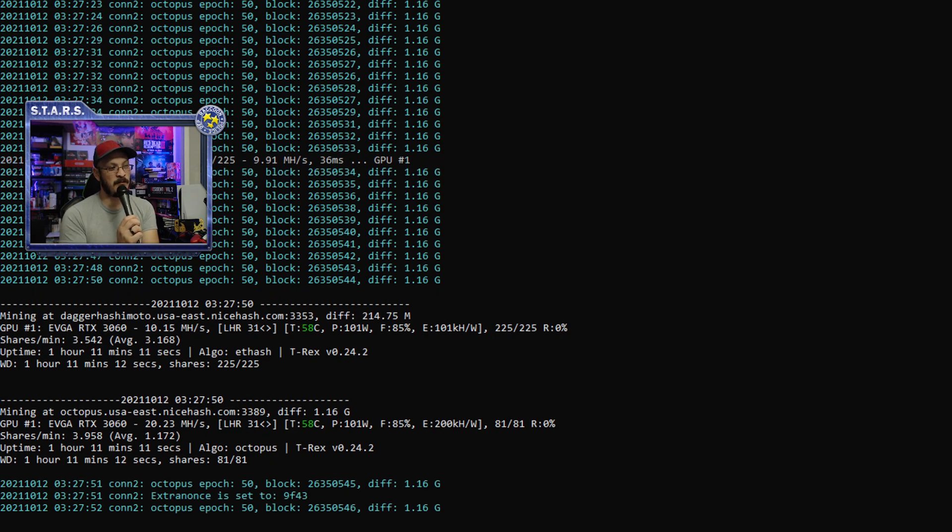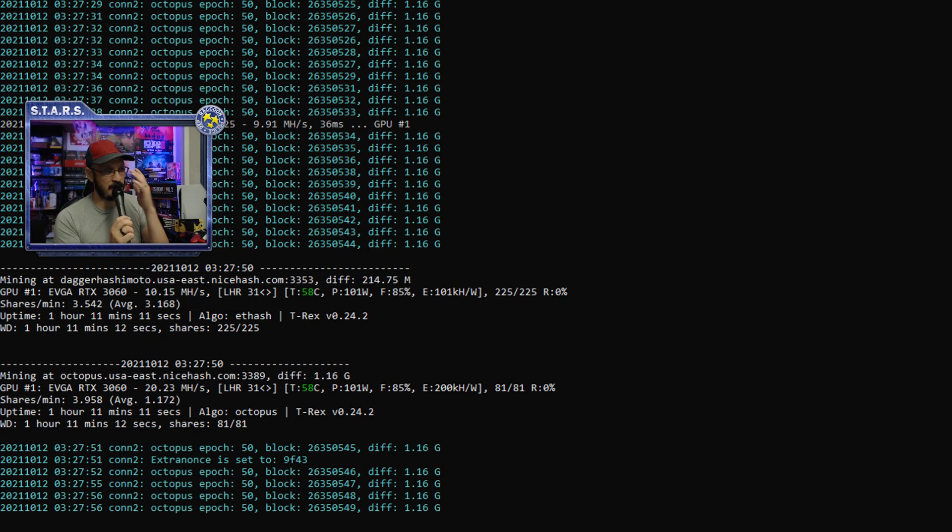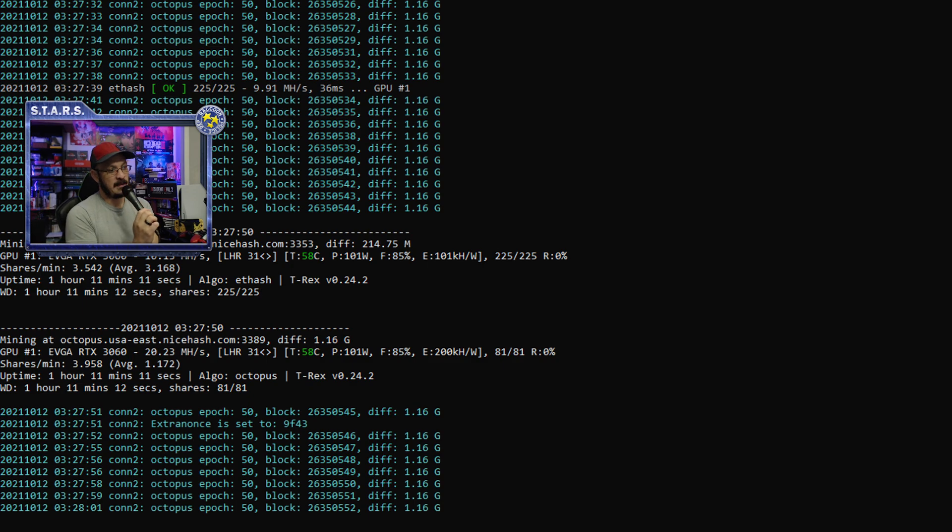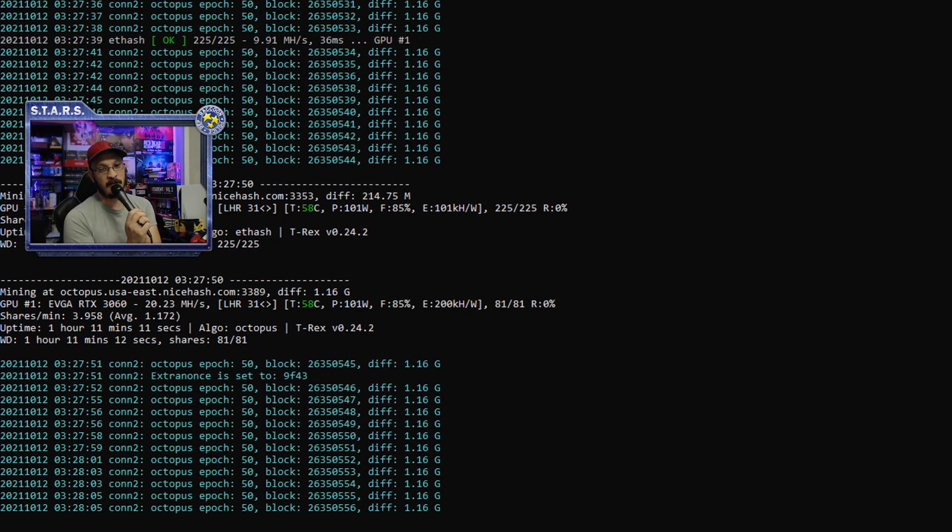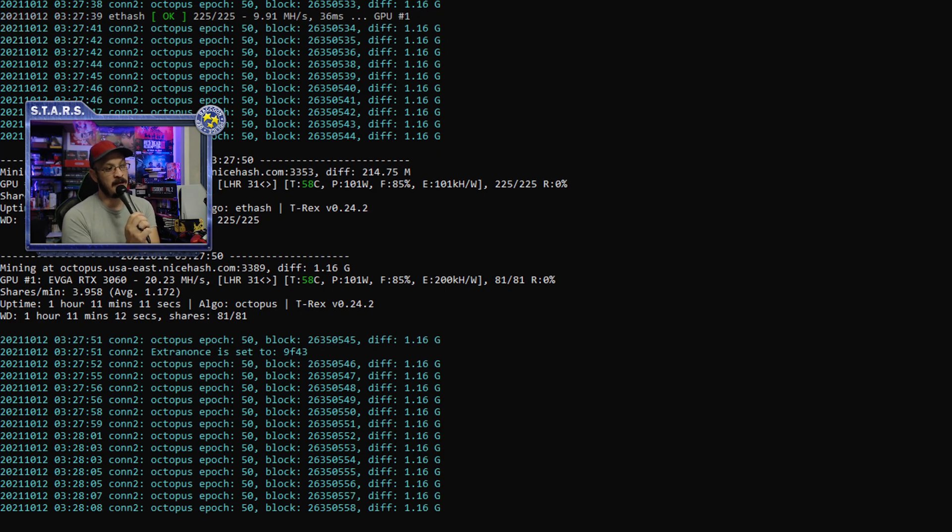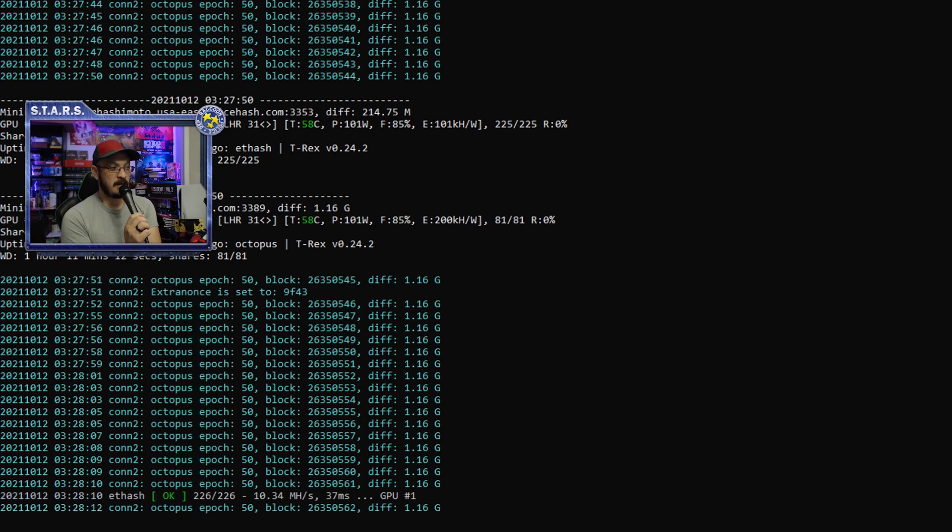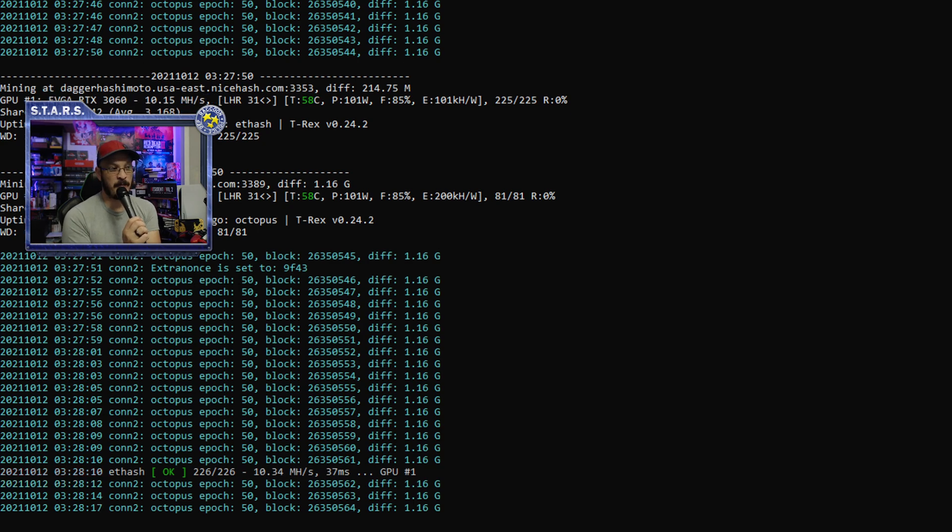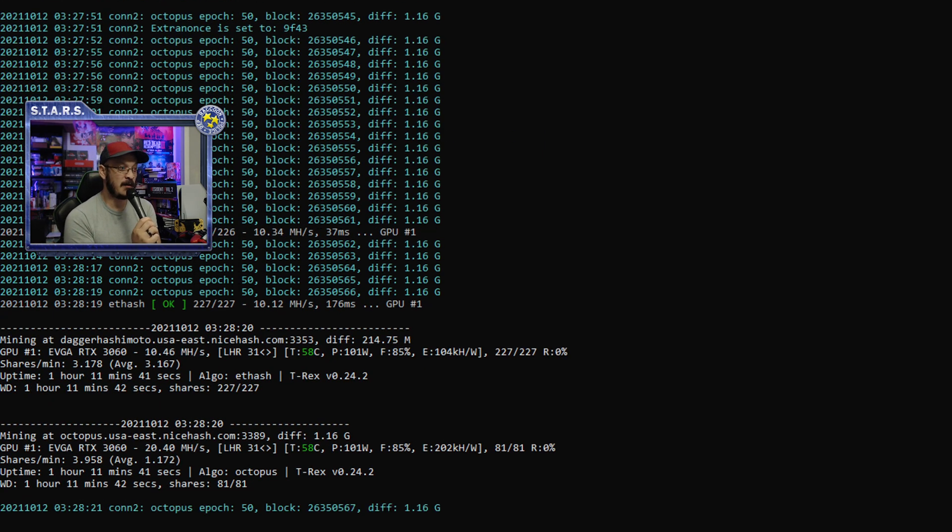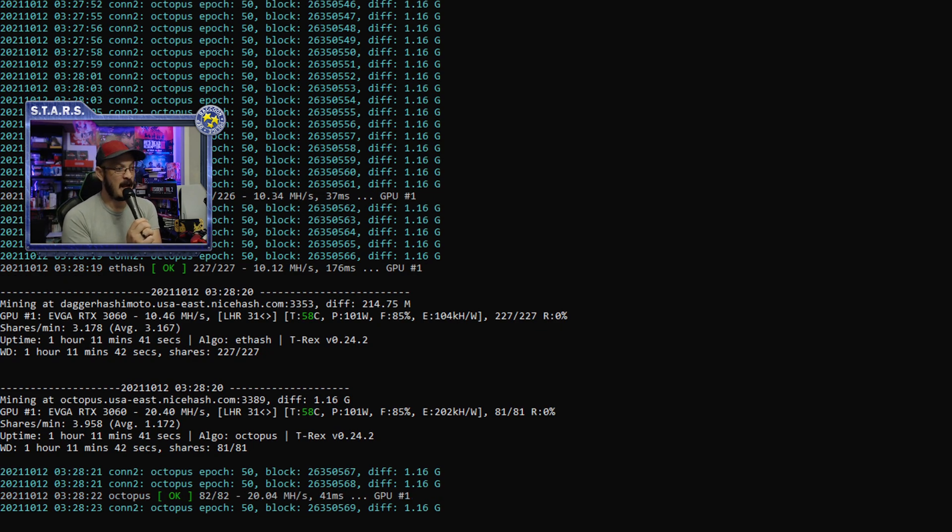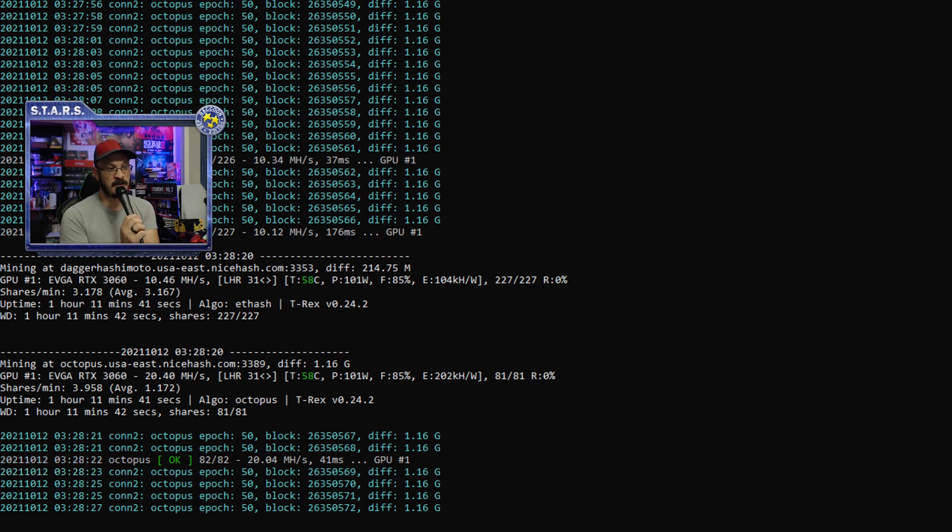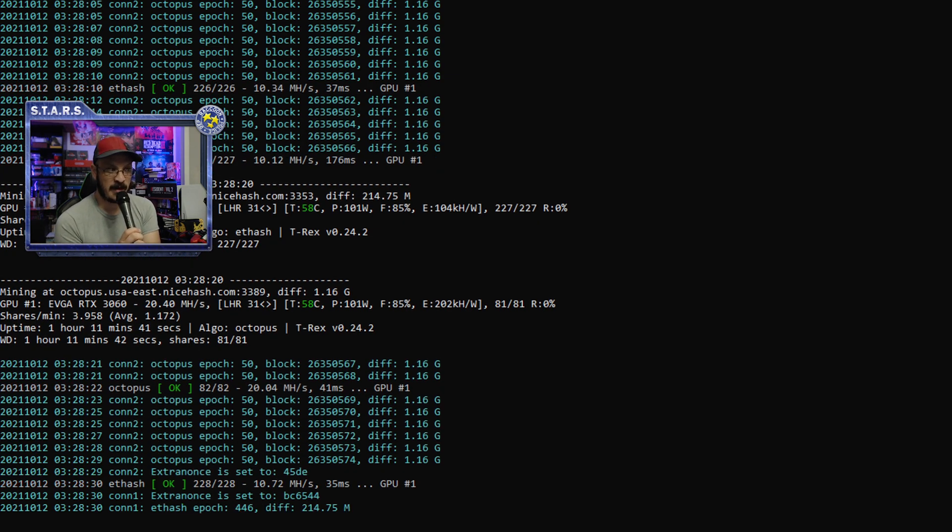So when you start mining on the T-Rex Miner for the Dual Miner, it automatically defaults to LHR 30. Now, it will automatically start auto-tuning this either down or up depending on if you hit an LHR limiter or not. So if you hit an LHR limiter, for example, it's going to start going down until it bypasses that limiter. So it'll go down to 30, 29, 28, so on and so forth. And it will automatically try to tune the GPU so that way you can still mine with the intended hash rate.